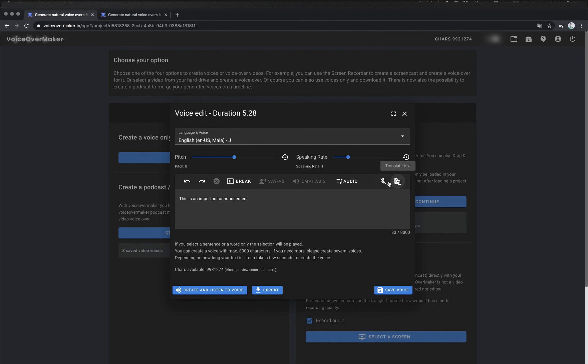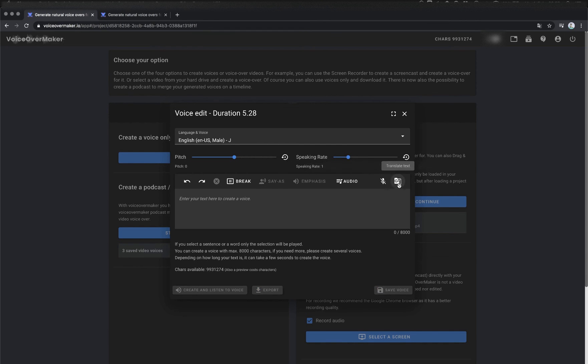The last option is speech-to-text which allows you to convert your voice to text. Please note that currently only the language in which your browser is set is recognized.